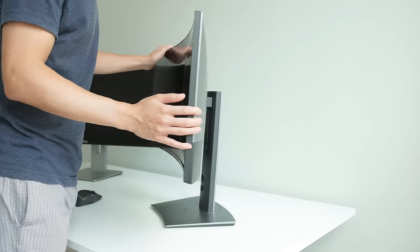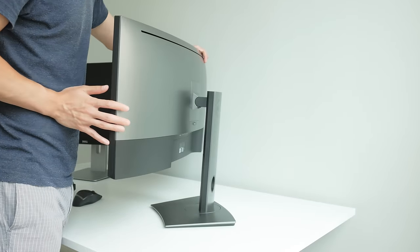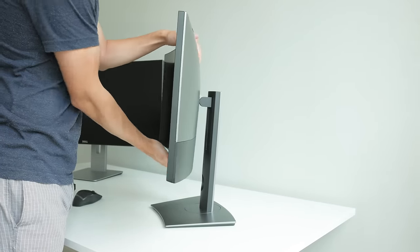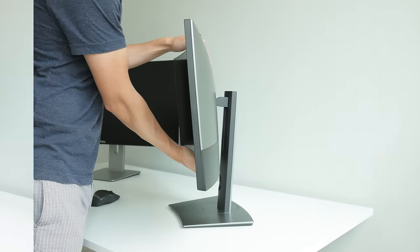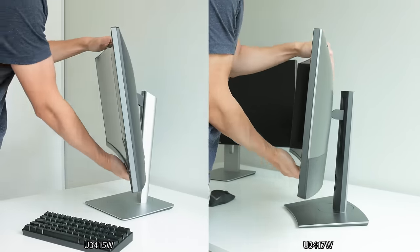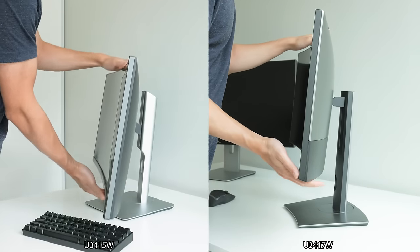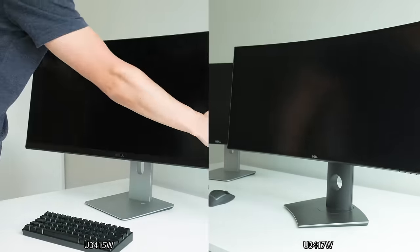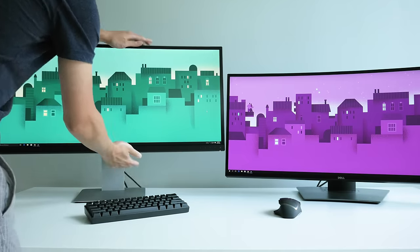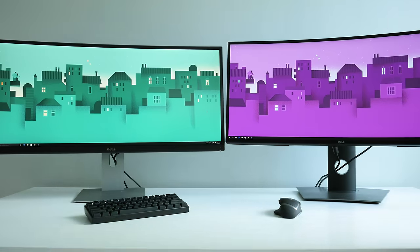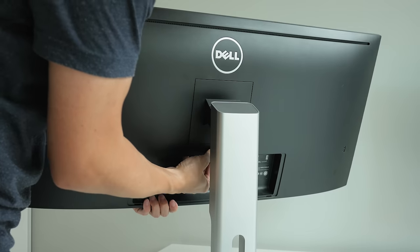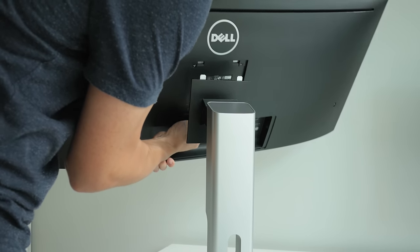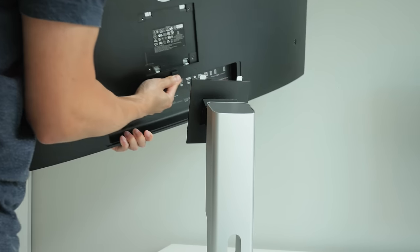The stand on both of the monitors are really well built and are just cosmetically different. Both tilt, pivot, and are height adjustable. But I do find the newer U3417 mount just a tad higher overall. But they both support VESA mounting so that's always an option if you need more adjustability on positioning the display.